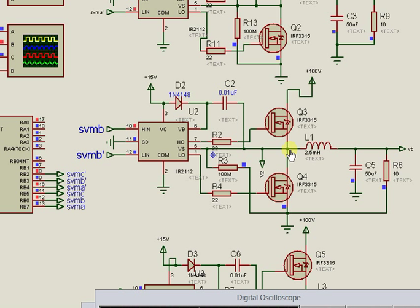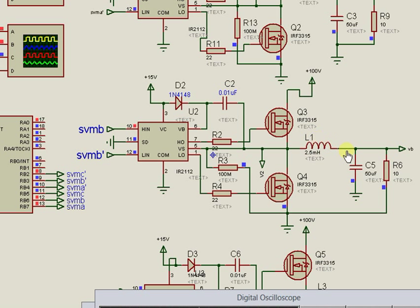In order to obtain a sine wave at the output of the inverter, passive LC filters are designed and connected at each arm of the transistor bridge, as we can see here.